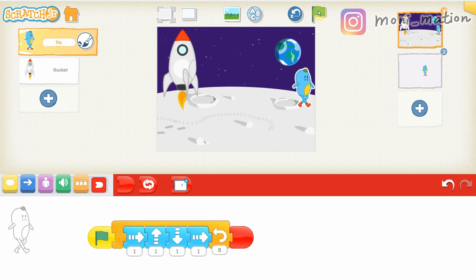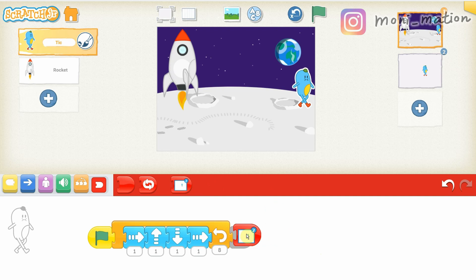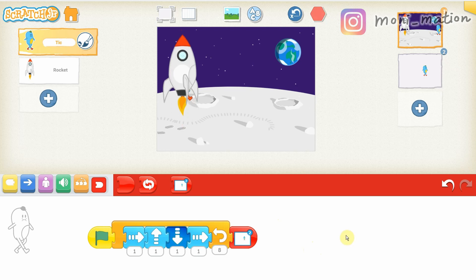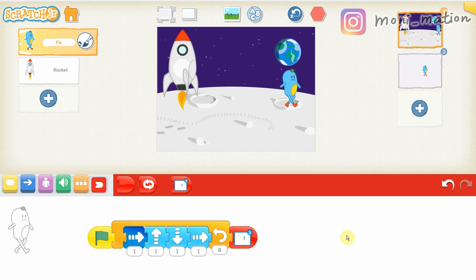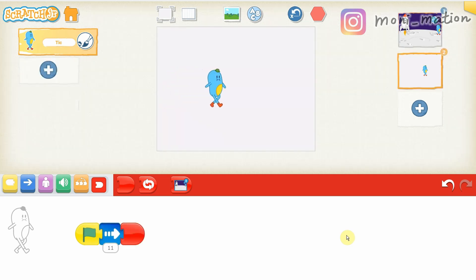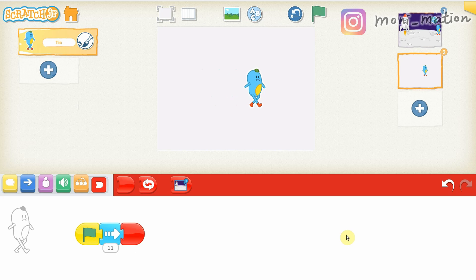Whoops, it ended. Why is Mr. Take not moving into the other scene? It's because we used the end block. Let's make it disappear and snap in the other scene block — let's go to page two. Voila! It is changed. The page is turned.